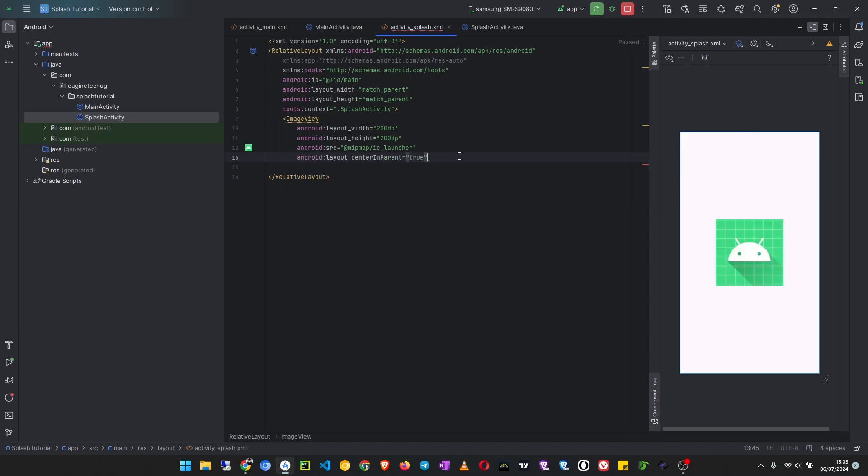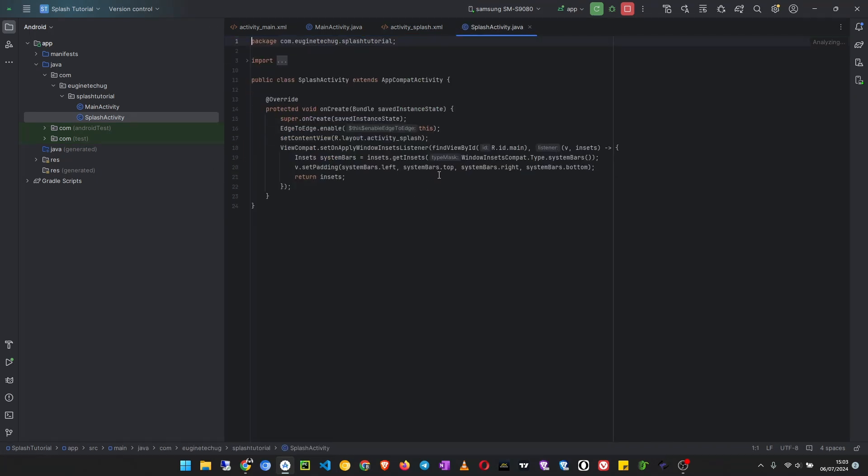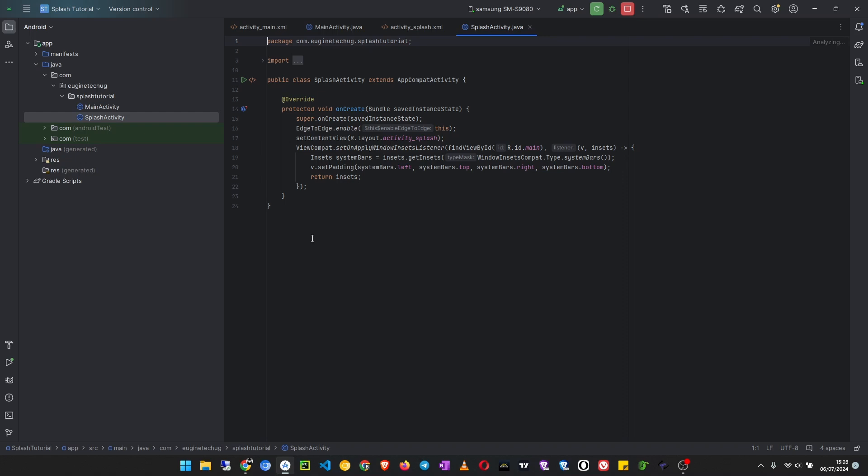Okay, that is it. Now we have to go to the splash activity Java file so that we set up the logic for our splash screen. So inside here, on onCreate method, what you are going to do is create a handler. So handler handler equals new handler.